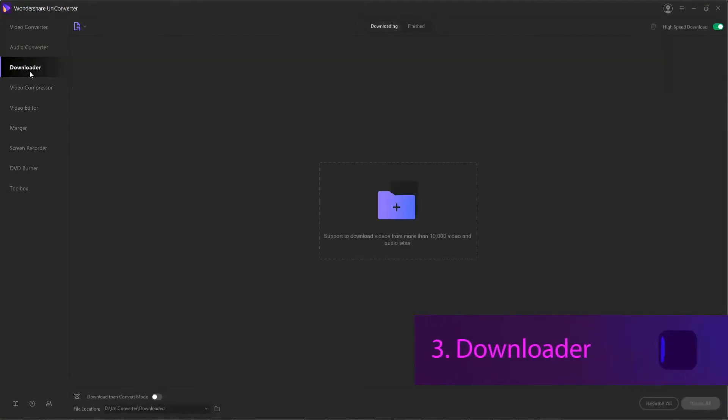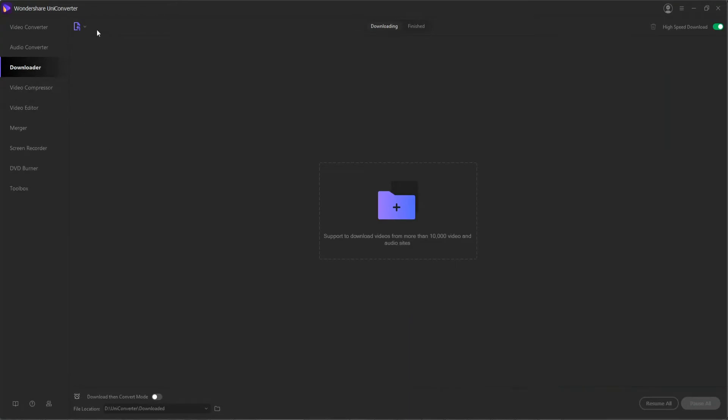3. Downloader. In the Downloader section, you can download videos from YouTube and other websites by simply copying and pasting the URL.